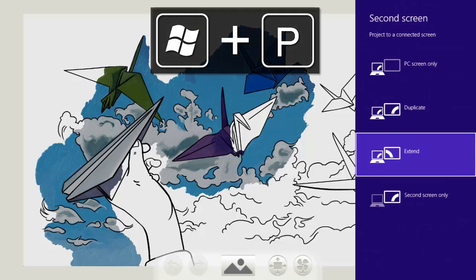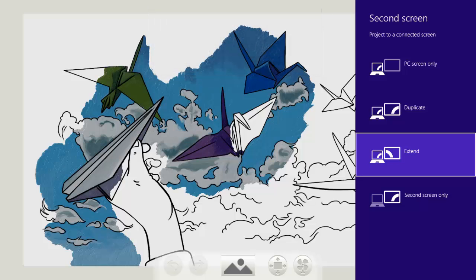And if I hit Windows P from any application, this brings up that display option there. So if you're using external monitors or if you're projecting, you can quickly and easily set up your projection settings.